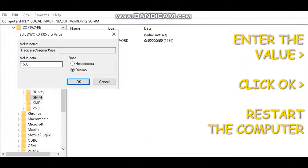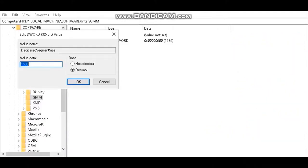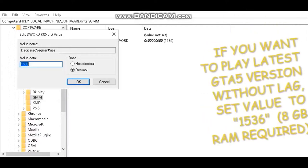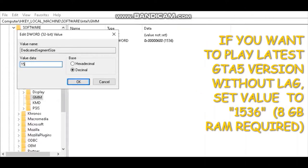Now enter the value. I have 8GB RAM, so I set it to 1536. If you play the latest version of GTA 5, set it to 1536 for smooth gameplay.